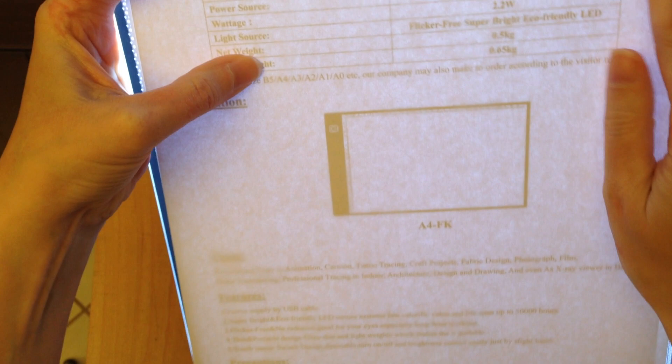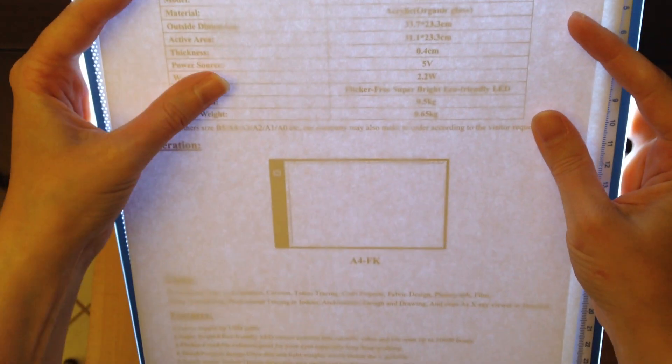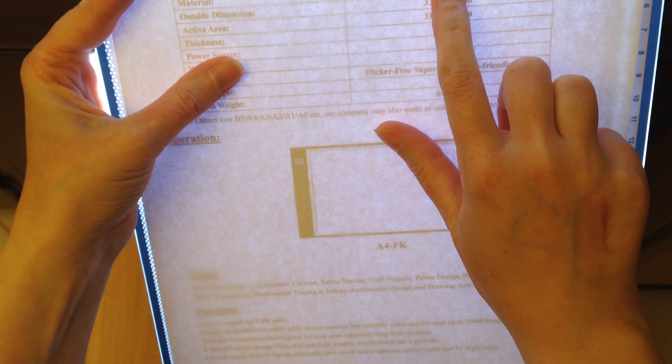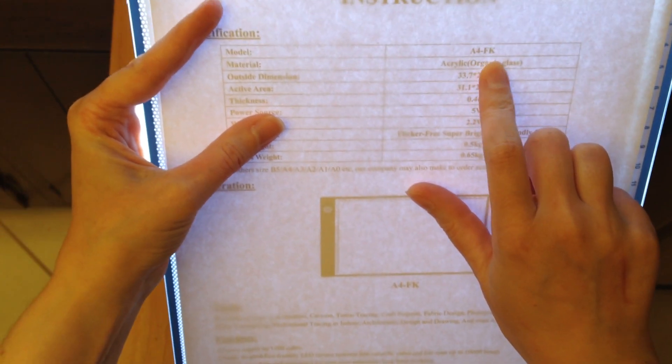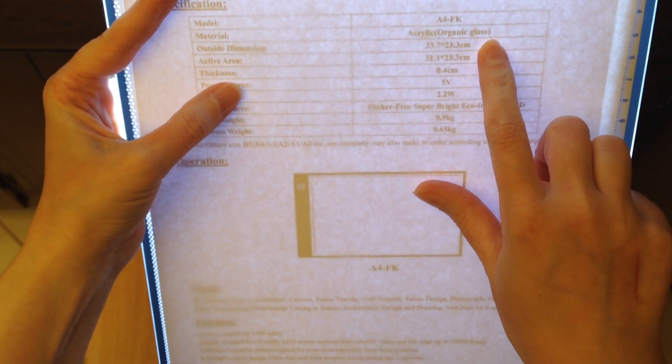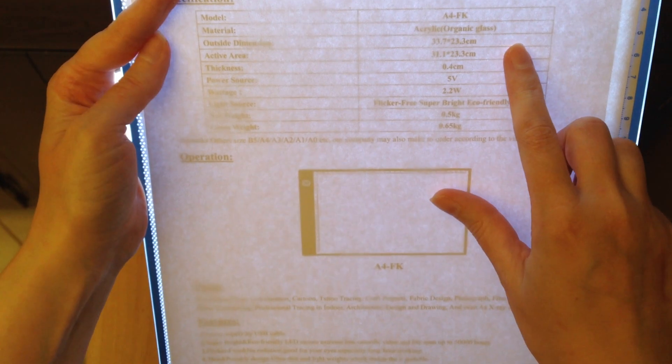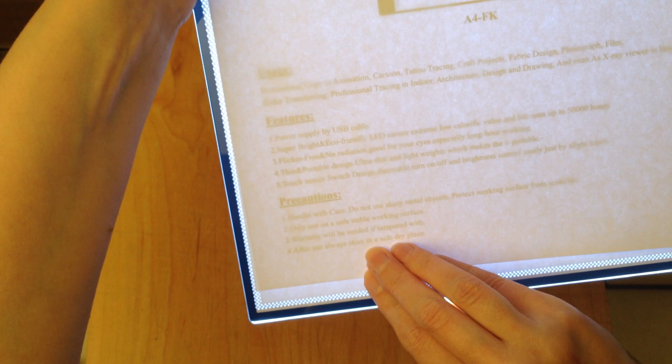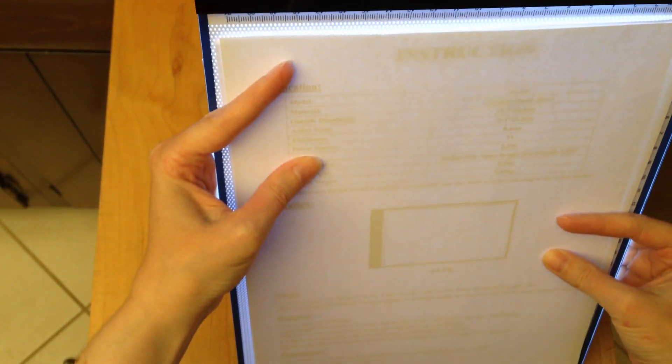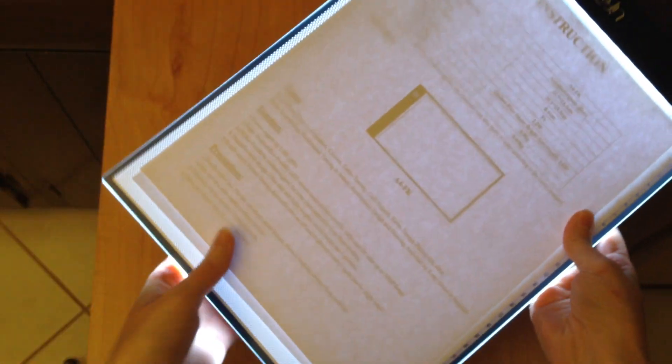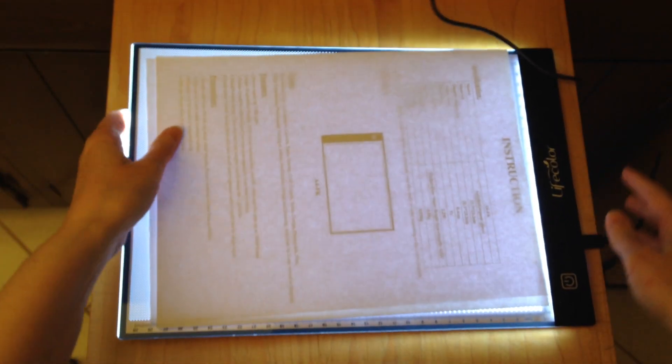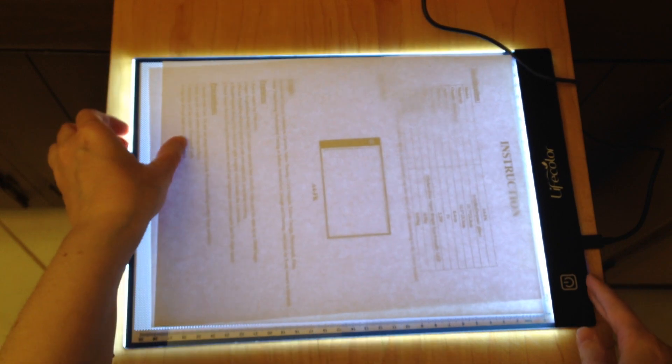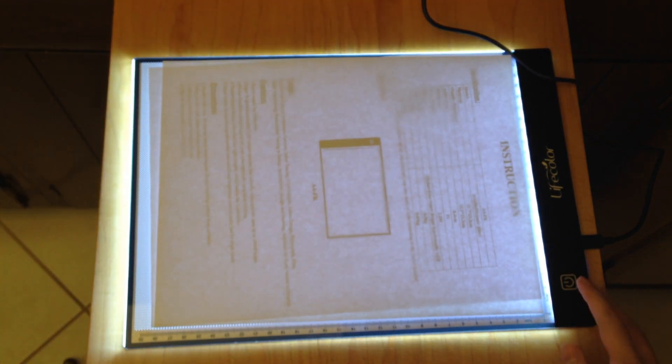see through it fairly well in real life, enough to read it. Also, model A4-FK, and it's acrylic organic glass and so on. Yeah, so I can read this perfectly fine with the light on this setting. Let me switch it to... so there is low, medium, and high again. All right.